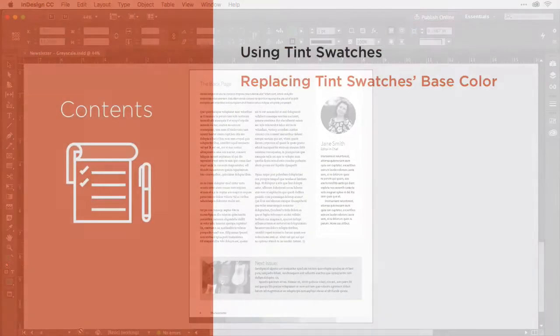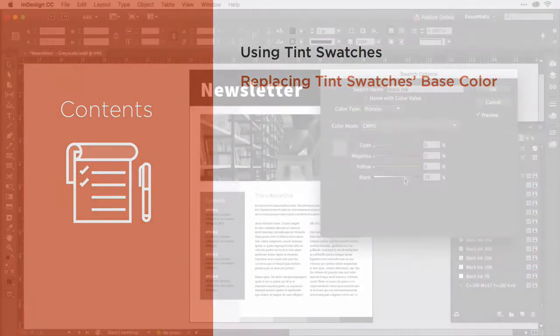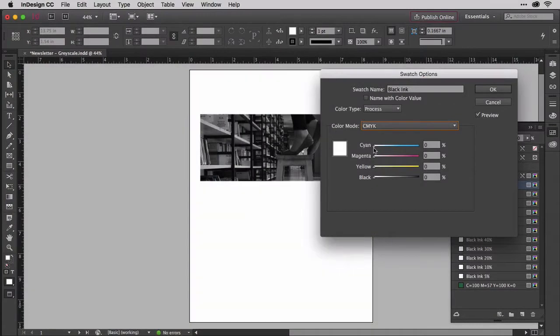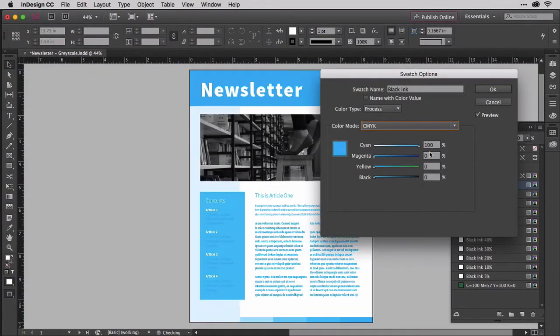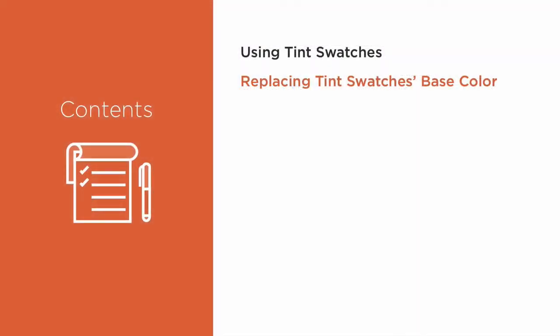But of course, you needn't always use black. You can create beautiful, elegant, monotone artwork using tints of any single color. We'll do that next using process colors other than black and other than solely black.